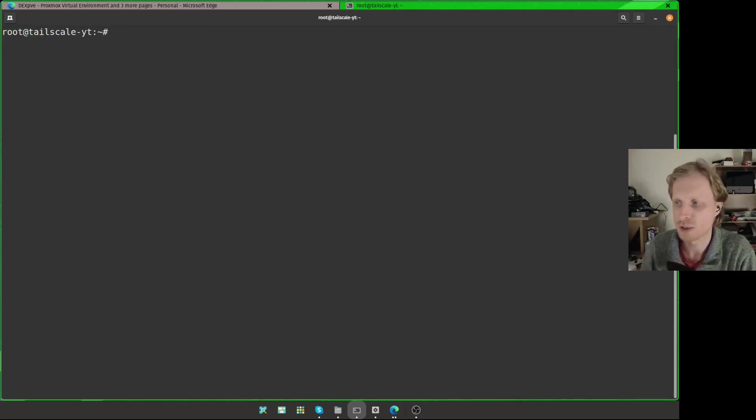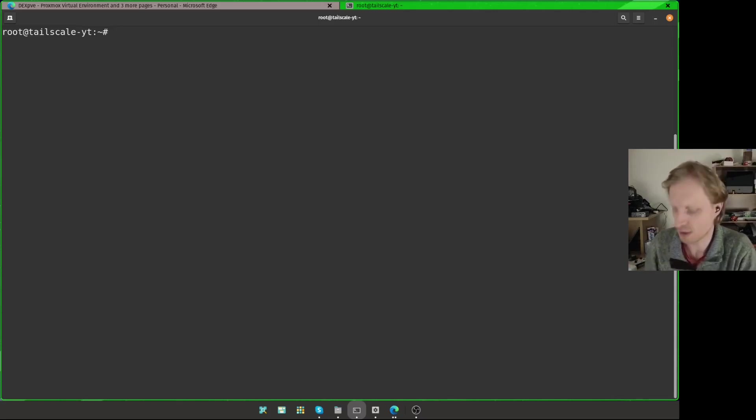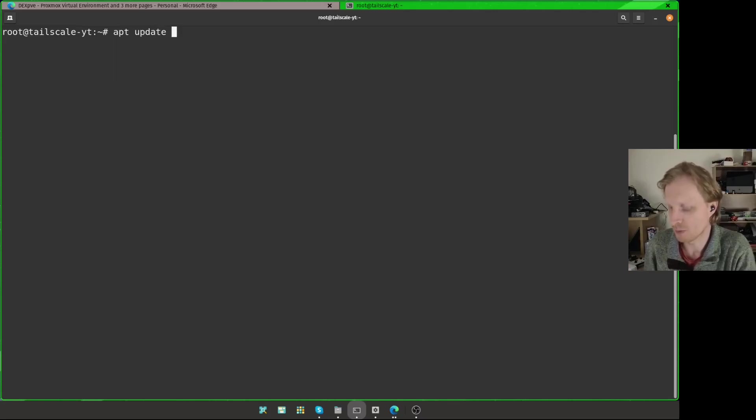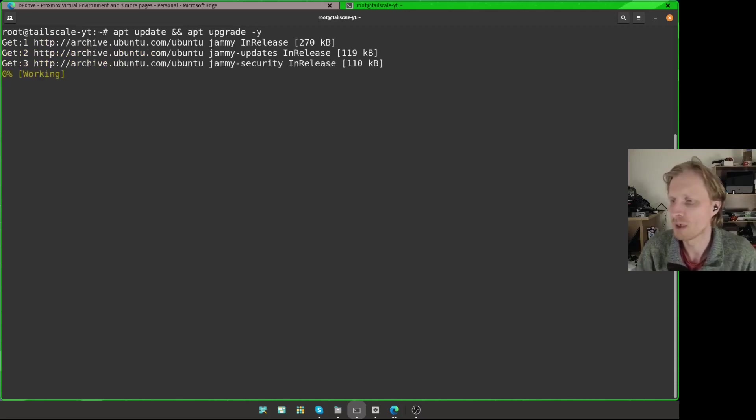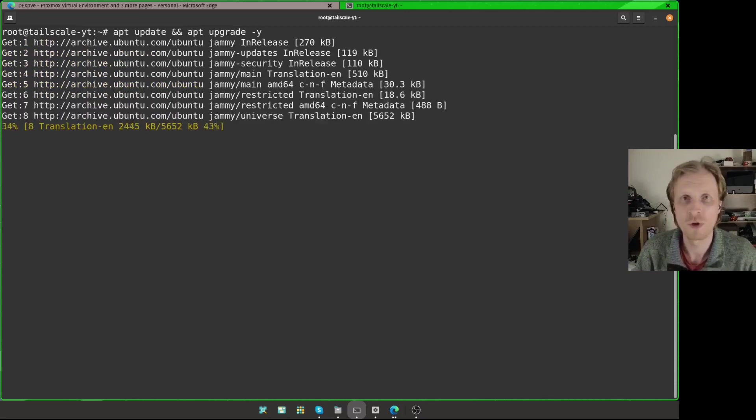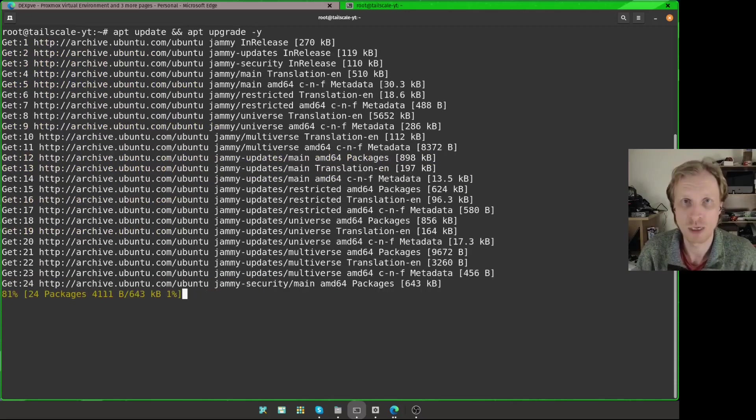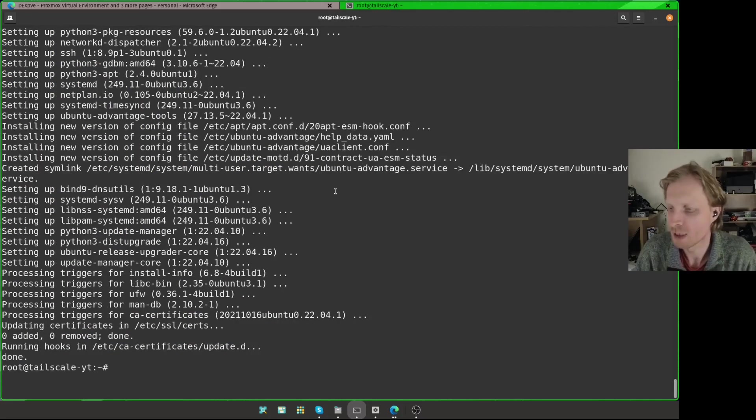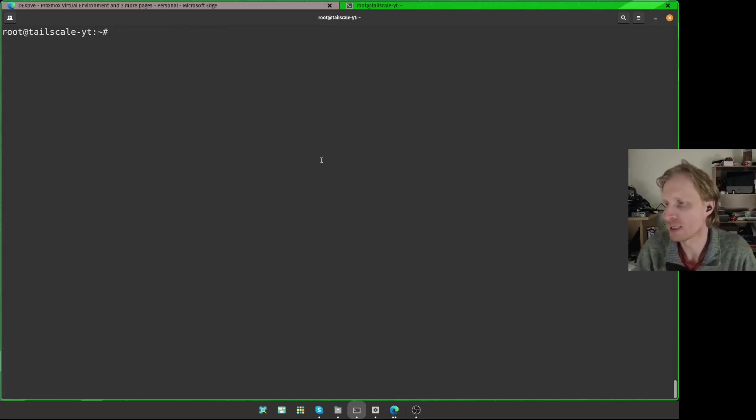So first thing, as soon as I logged in and I'm ready to set up Tailscale, I want to update and upgrade the system. So I'm just going to type apt update, double ampersand, apt upgrade -y, press enter. And I'll wait for the LXC container to get updated and upgraded. So update and upgrade is finished, I'm just going to press Ctrl L to clear this screen.